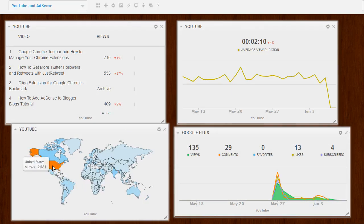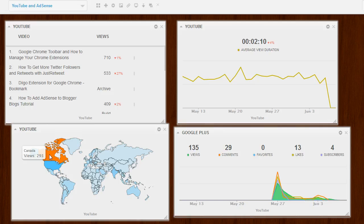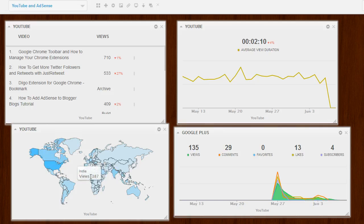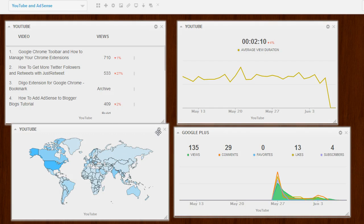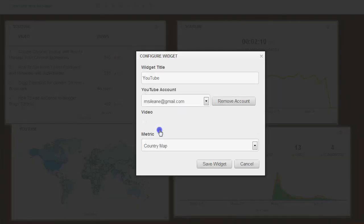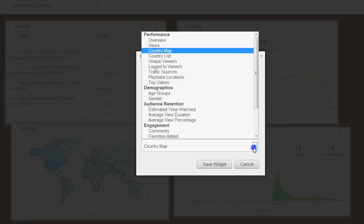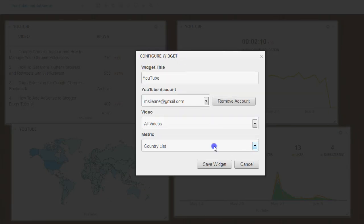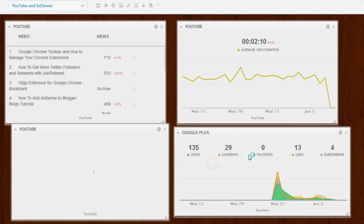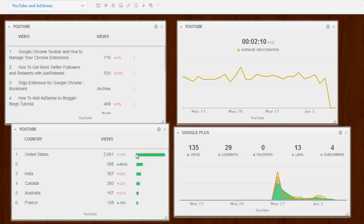So you get an idea here that, of course, US, Canada, India. If I wanted to just show that as a list, I could do that as well to see what the top countries are listed in order.